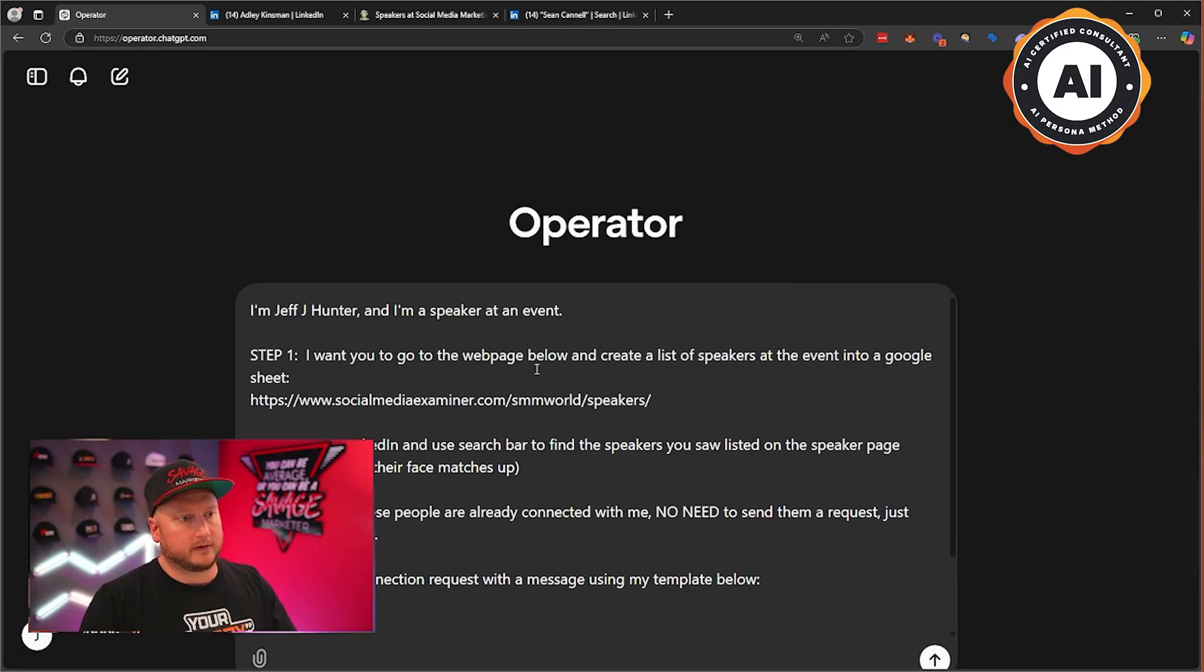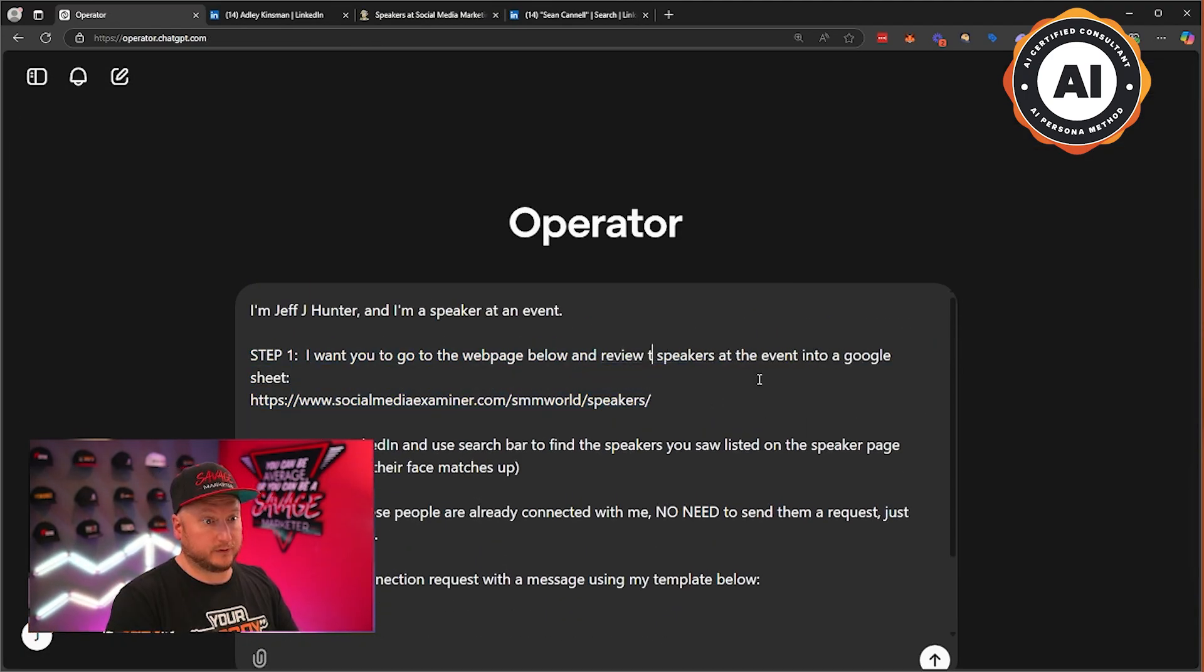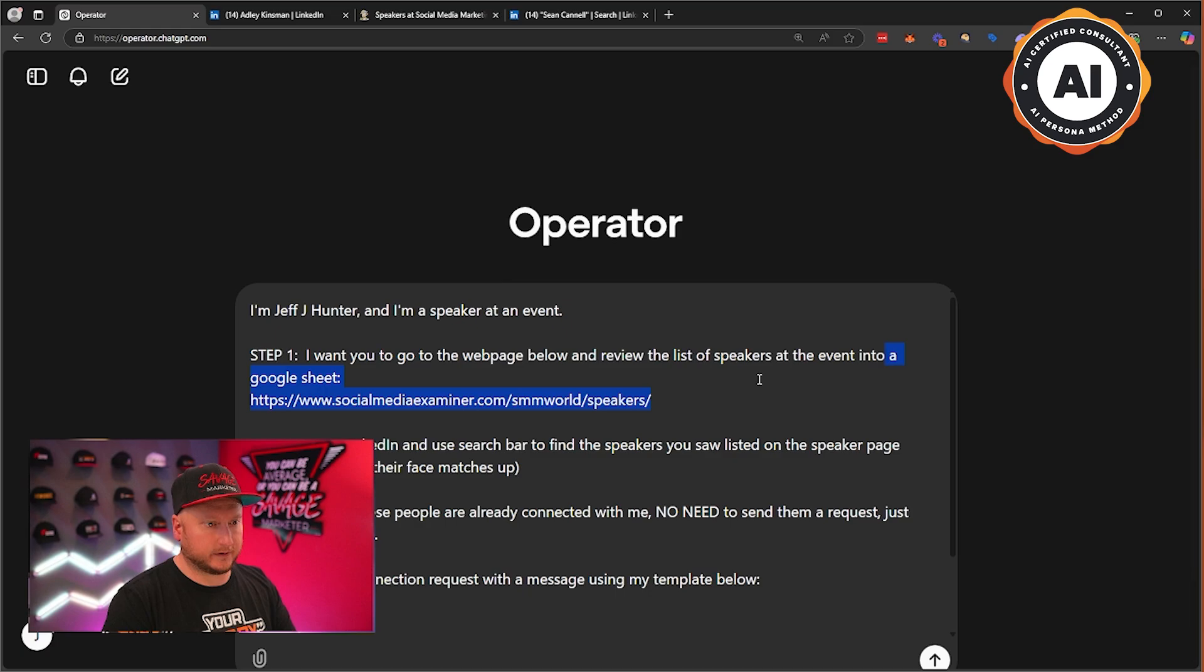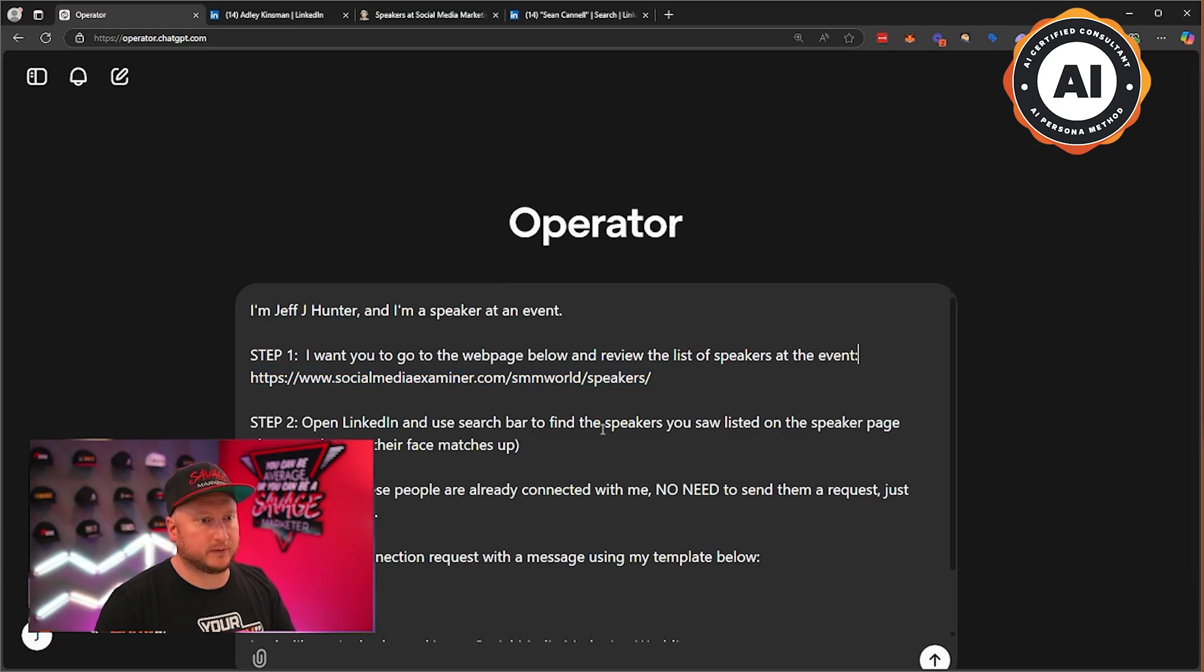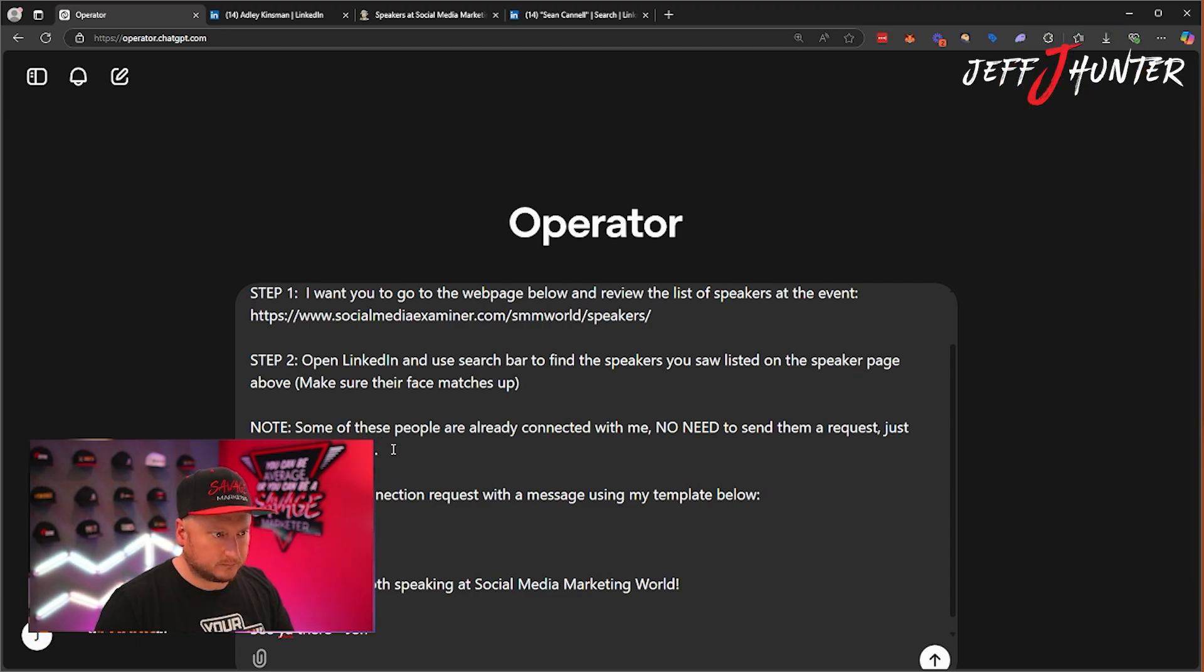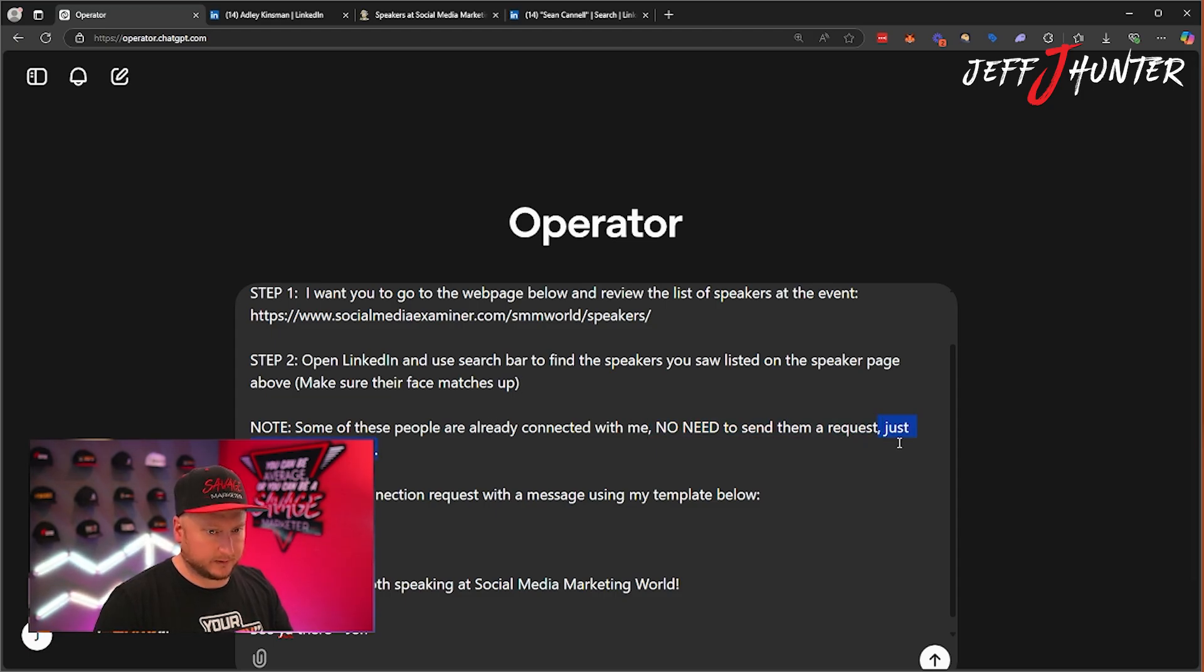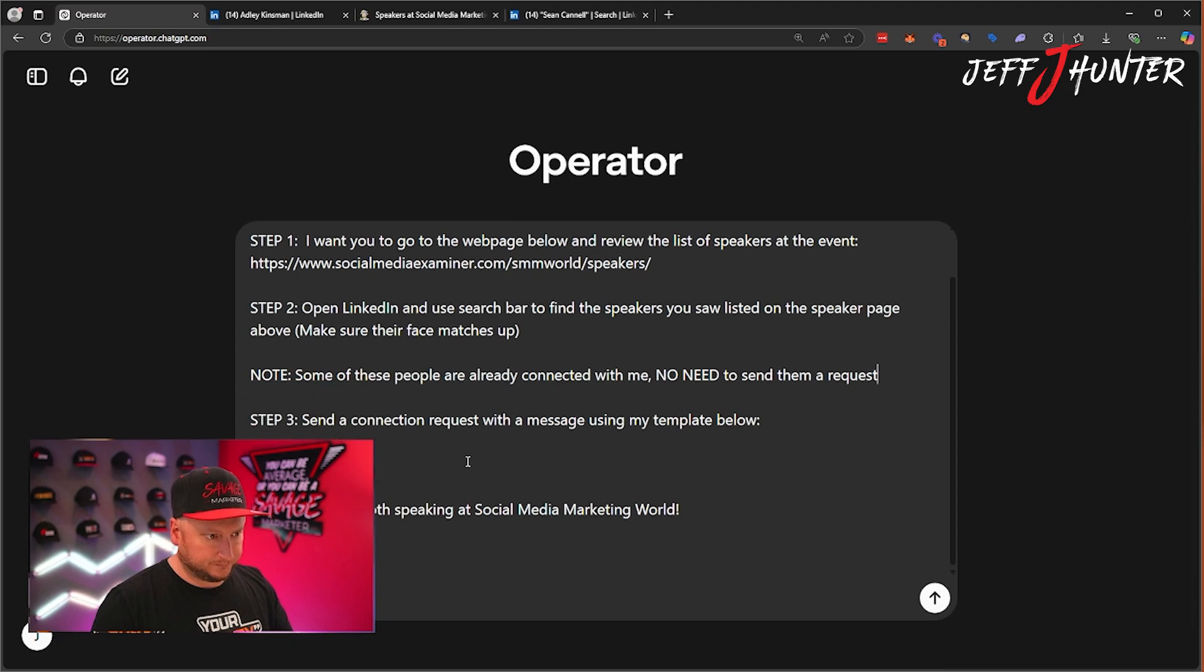I know how to make it work now, guys. So here we go. I'm going to show you one last thing just to make it easy. Watch this. I don't want the sheet part anymore. Review the list of speakers at the event. This is too much work, bro. They've been done already. Open a LinkedIn, use the search bar to find the speakers. Some of them are already connected with me. I need to send them a request. We're not sending messages. Send a connection request.